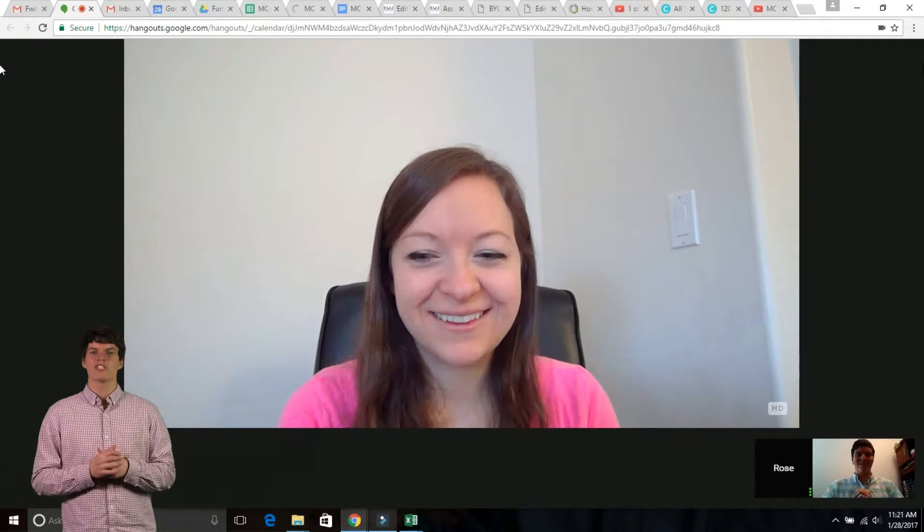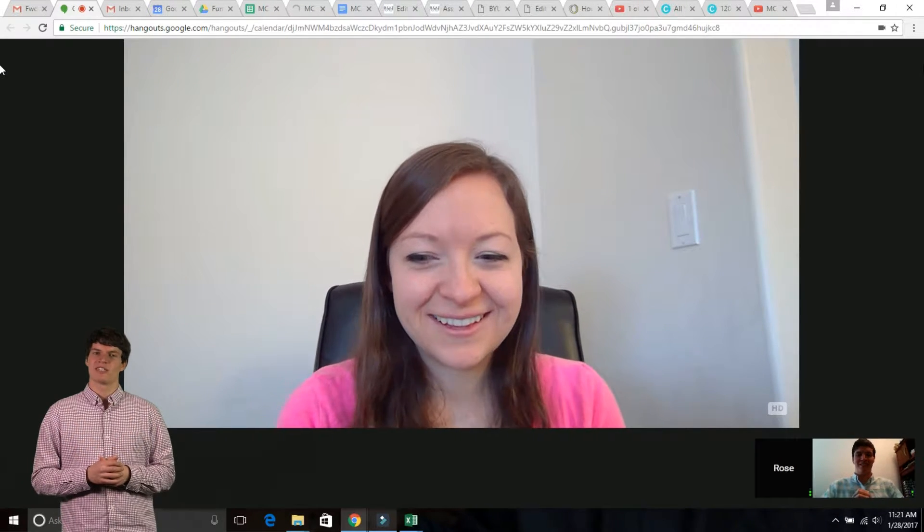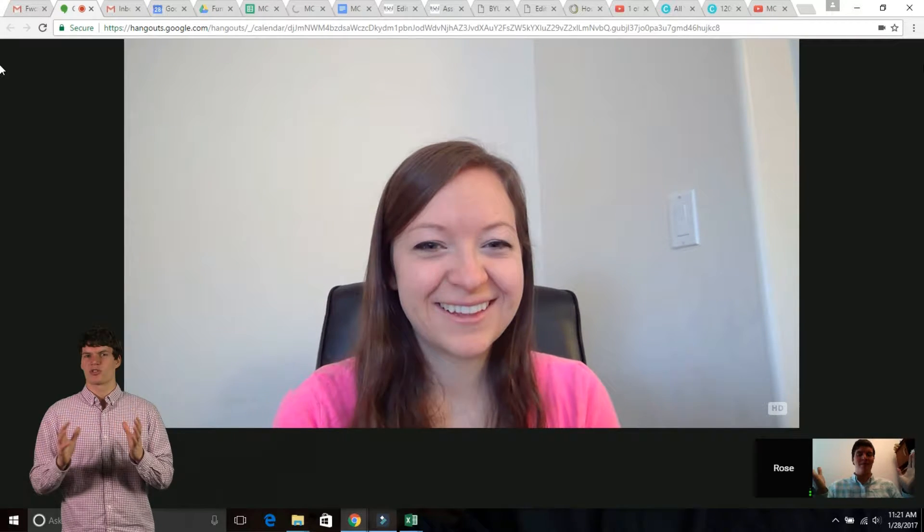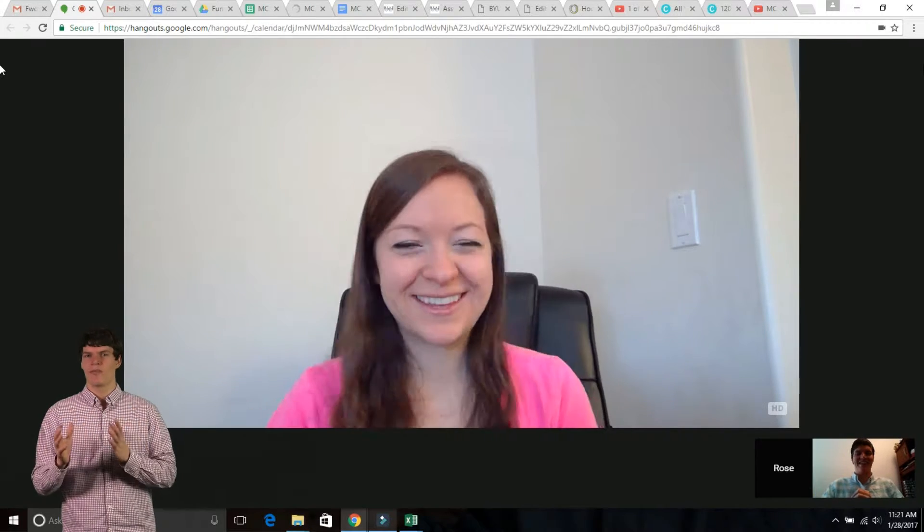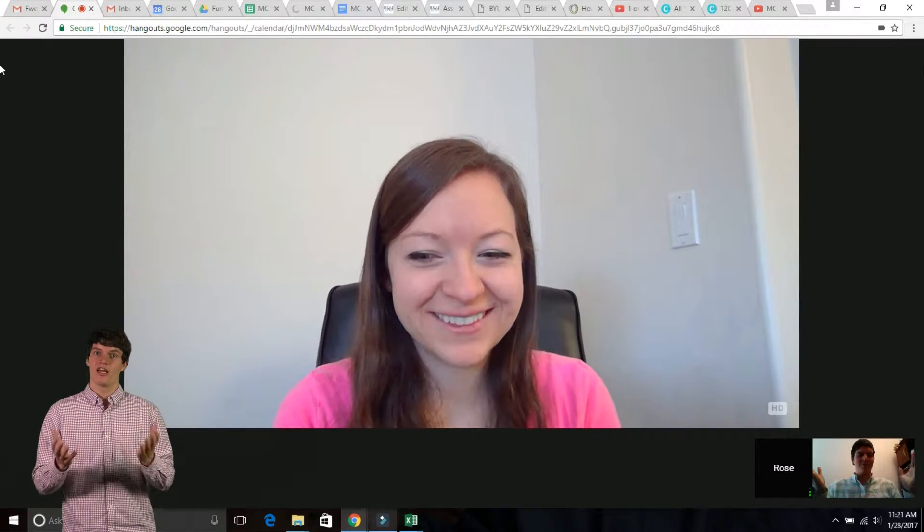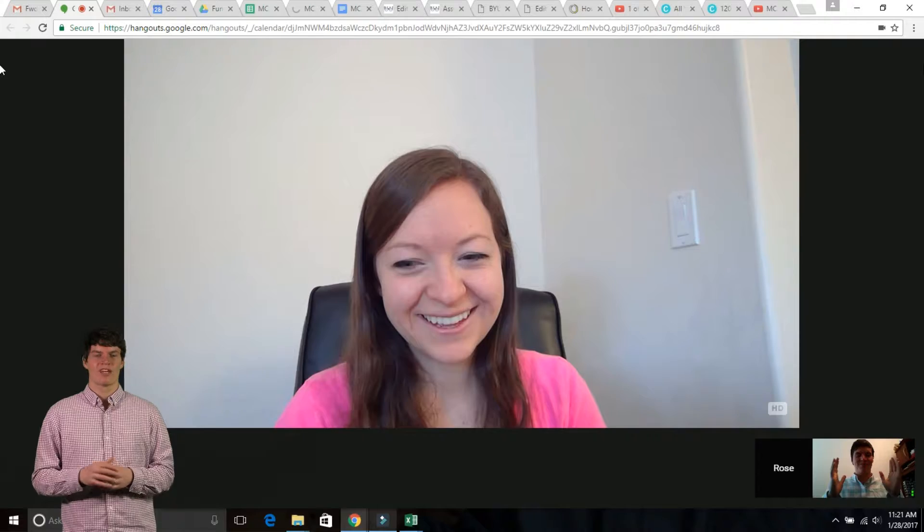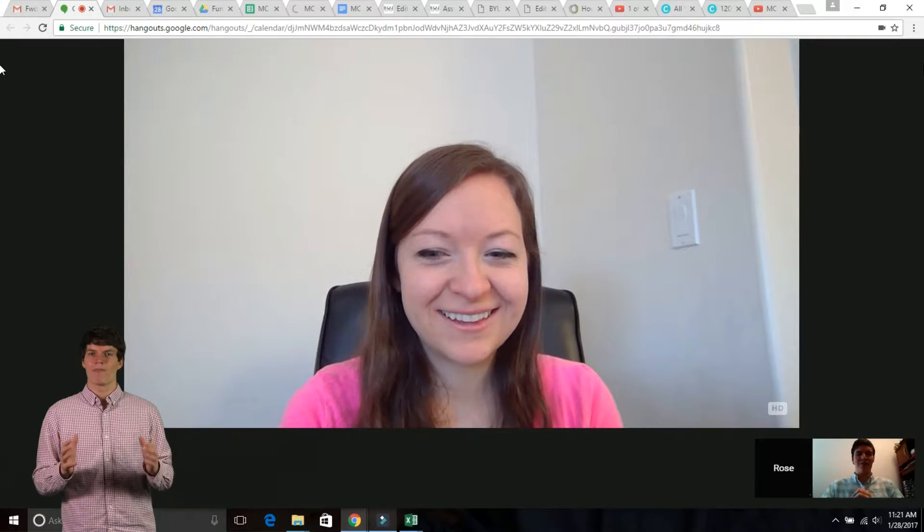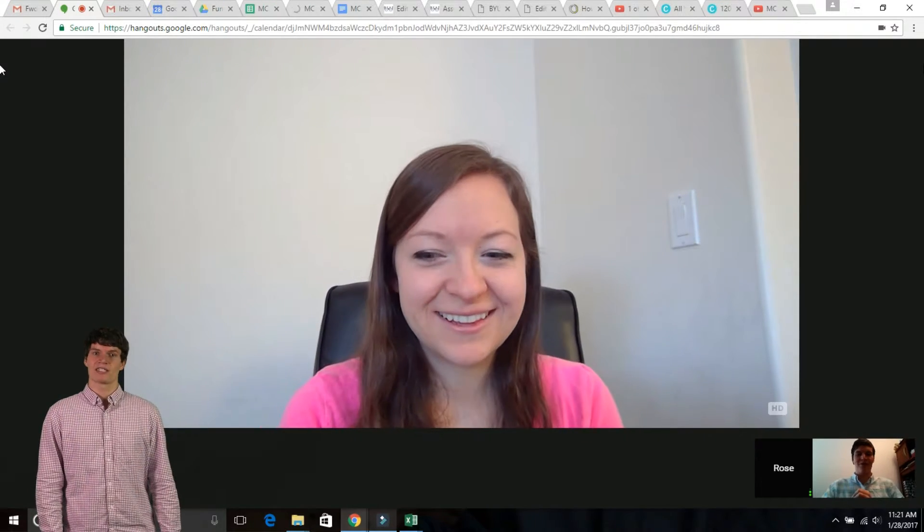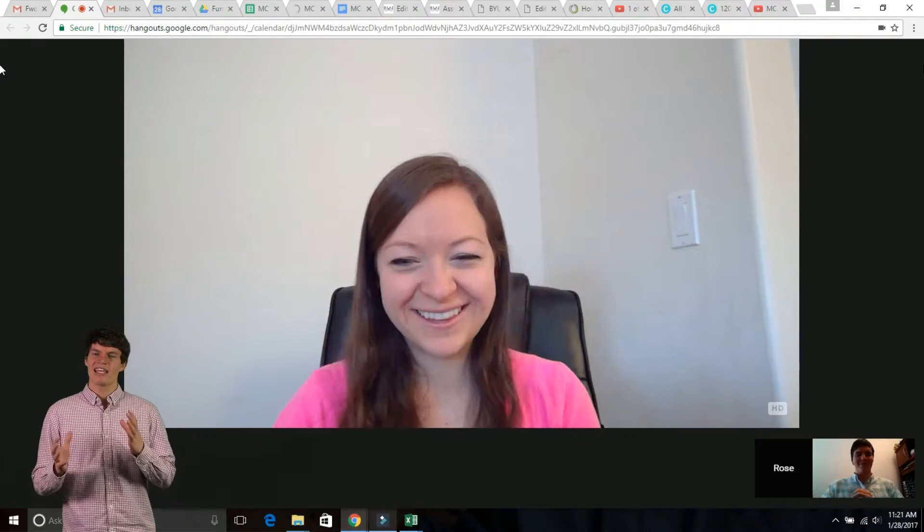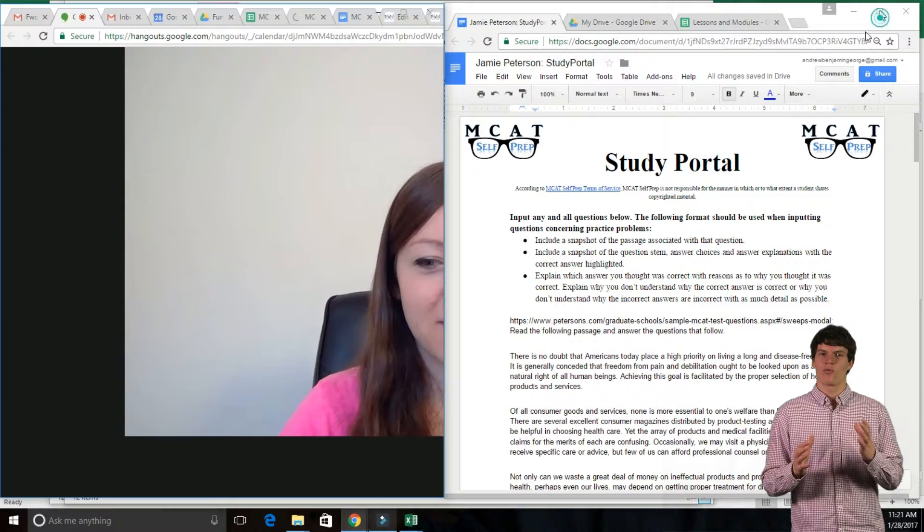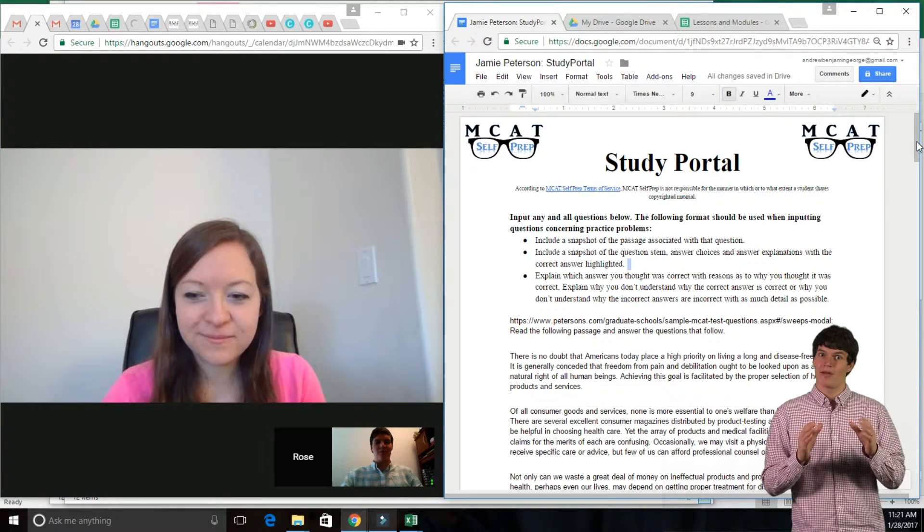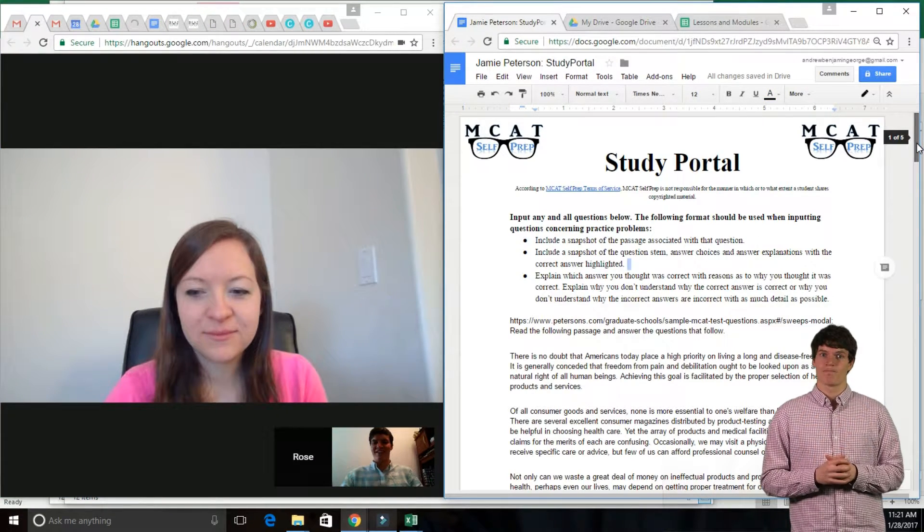I usually start my tutoring session by addressing any major questions or major concerns that the student may have. After that, we discuss their study progress, and I give them tips on ways that they can alter their study plan to see rapid improvements.